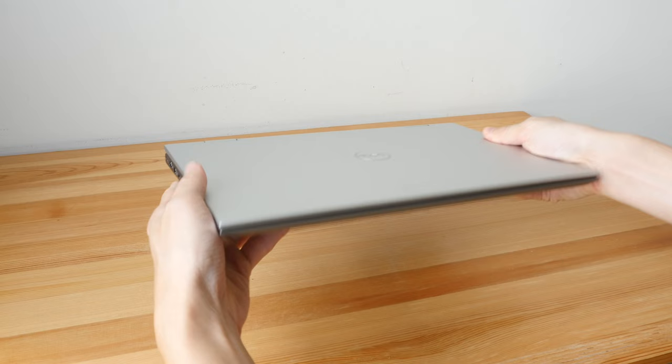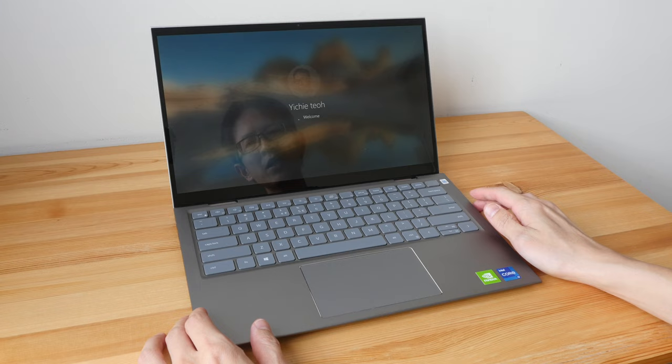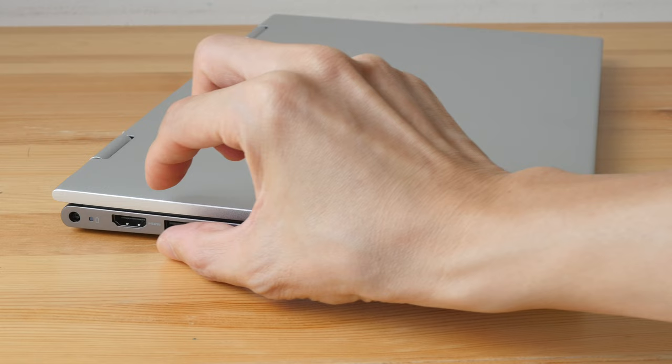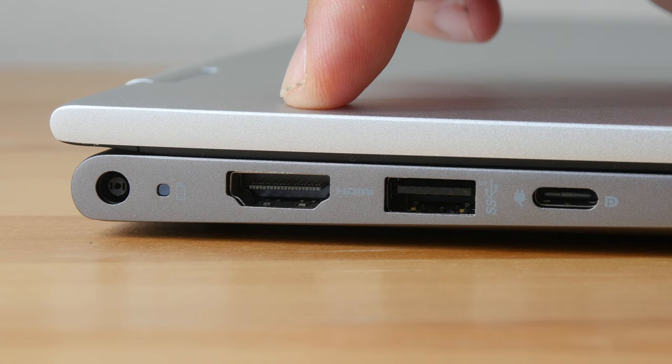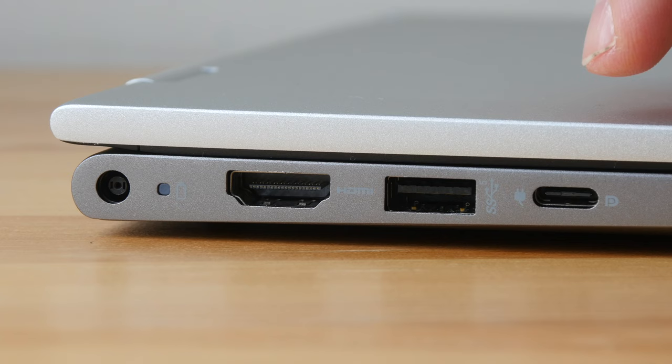The display is 14 inches and it supports 1080p resolution. The laptop measures 1.6 cm at the thinnest and 1.8 cm at the thickest. That's the power port, full-size HDMI version 1.4, USB Type-A 3.2 Gen 1, and USB Type-C 3.2 Gen 2 with DisplayPort functionality, so this can drive an external 4K display.